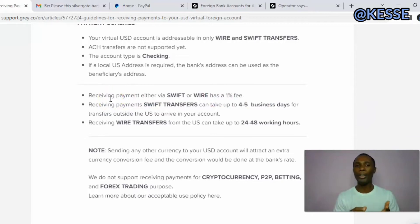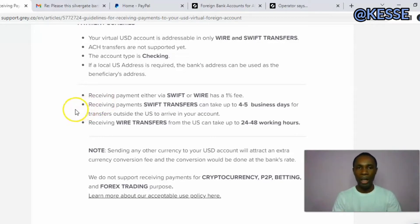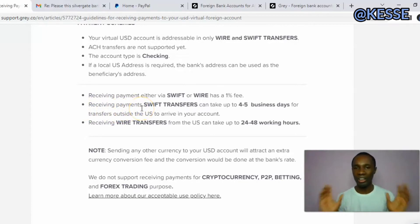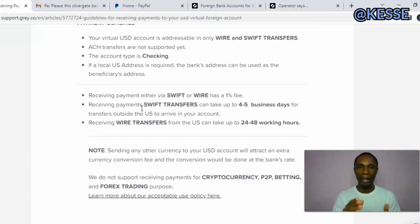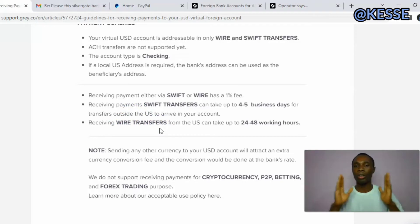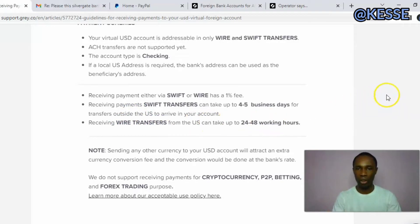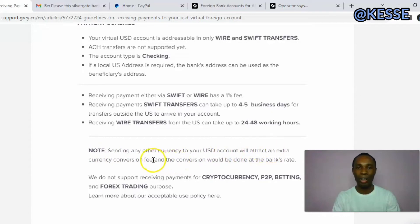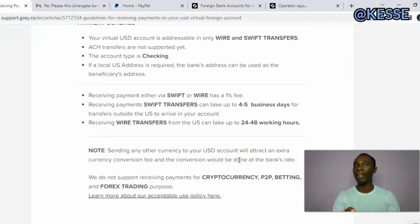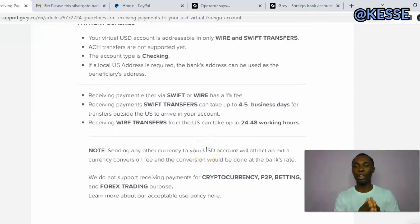For receiving payments, it can either be via sweep or wire transfer, and they are going to charge a one percent fee for whatever transaction you do. Receiving payment via fees transfer can take four to five days to get to your local bank account. Receiving a wire transfer from the US dollar account can take 24 working hours. Also, sending any currency other than US dollars into the USD account will attract an extra currency conversion fee at the bank rate, which scares a lot of people away from using such accounts.